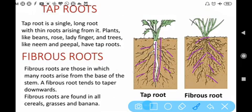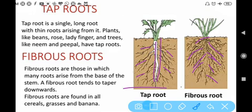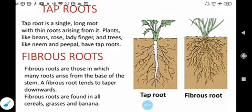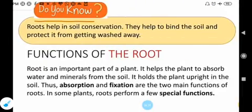Students, I hope this is clear to all of you — tap root and fibrous root. You have to read this topic from your science book from page number 11. Also you have to draw the diagram of tap root and fibrous root in your science notebook. Thank you, have a nice day.